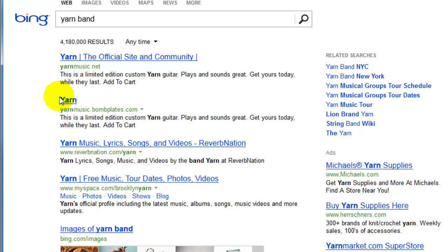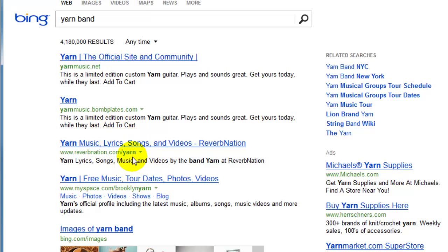I want to draw your attention to this right down here too: yarnmusic.bombplates.com. This is going to come back to haunt this band just a little bit. And then of course they have a lot of folder content basically on some music sharing sites — an old MySpace account is still ranking well, Reverb Nation, things like that.